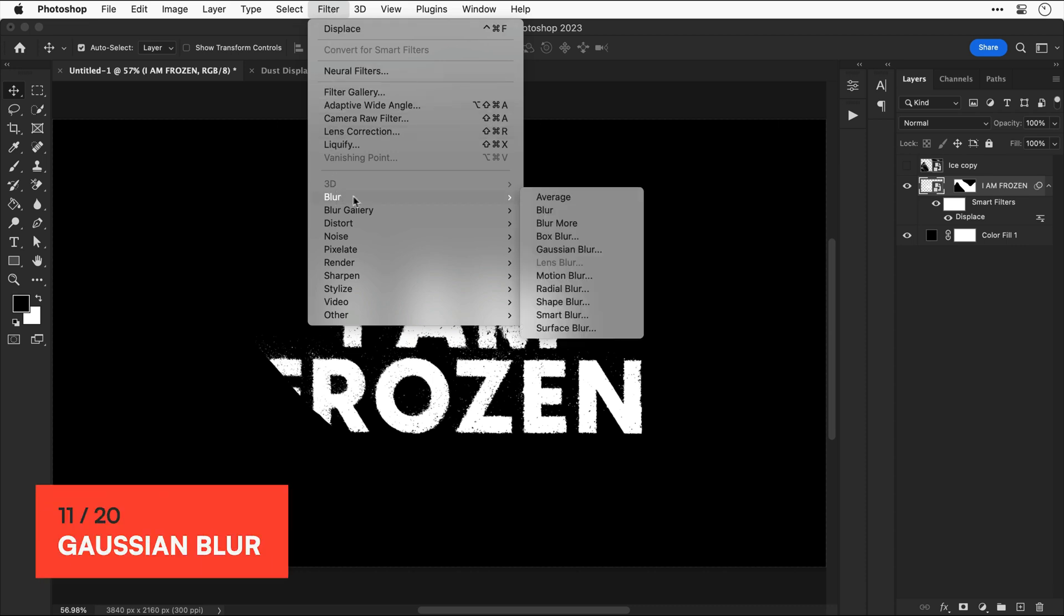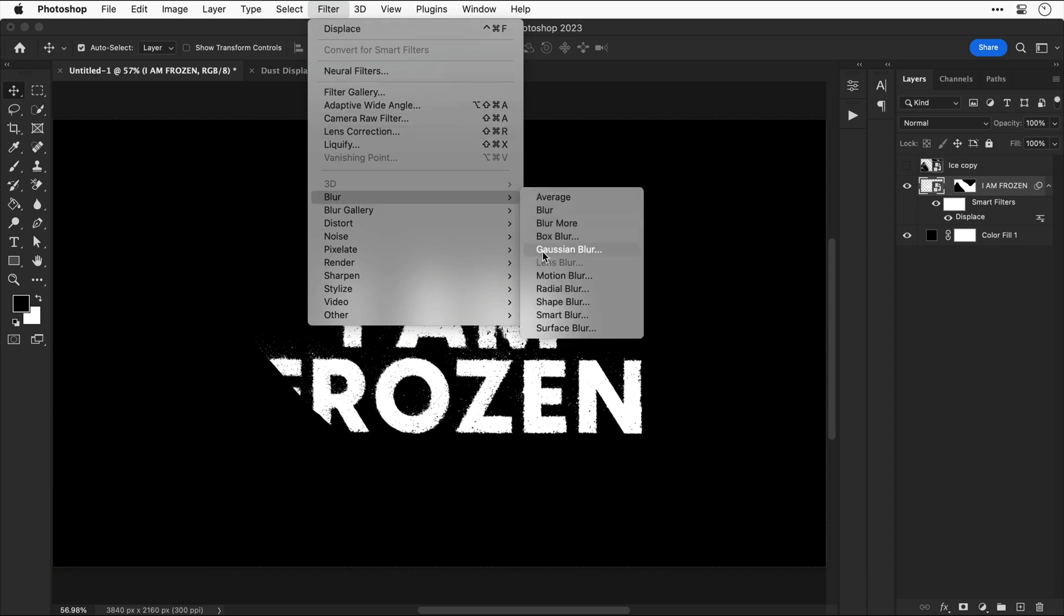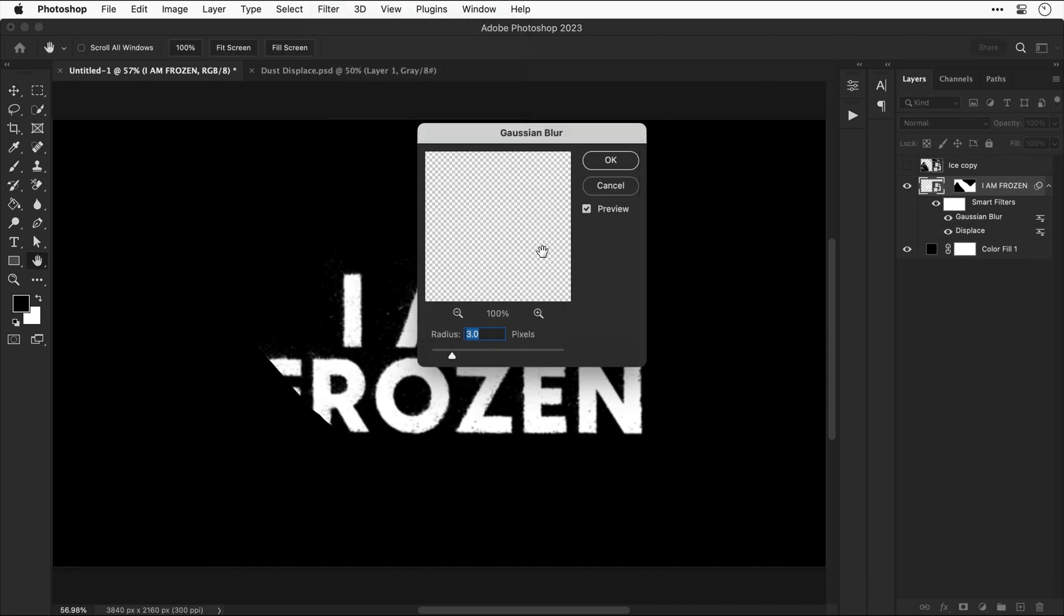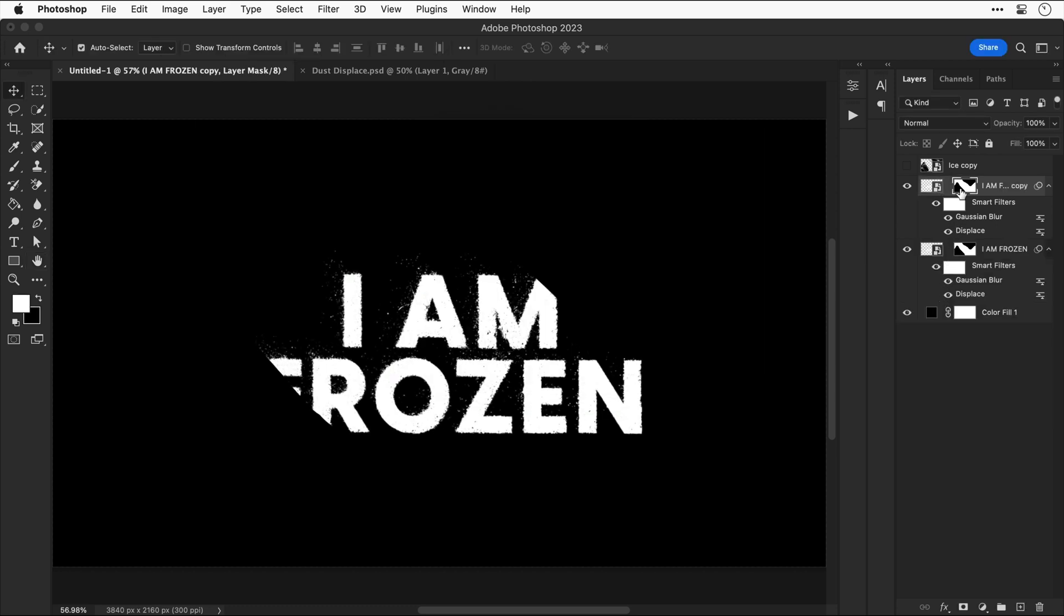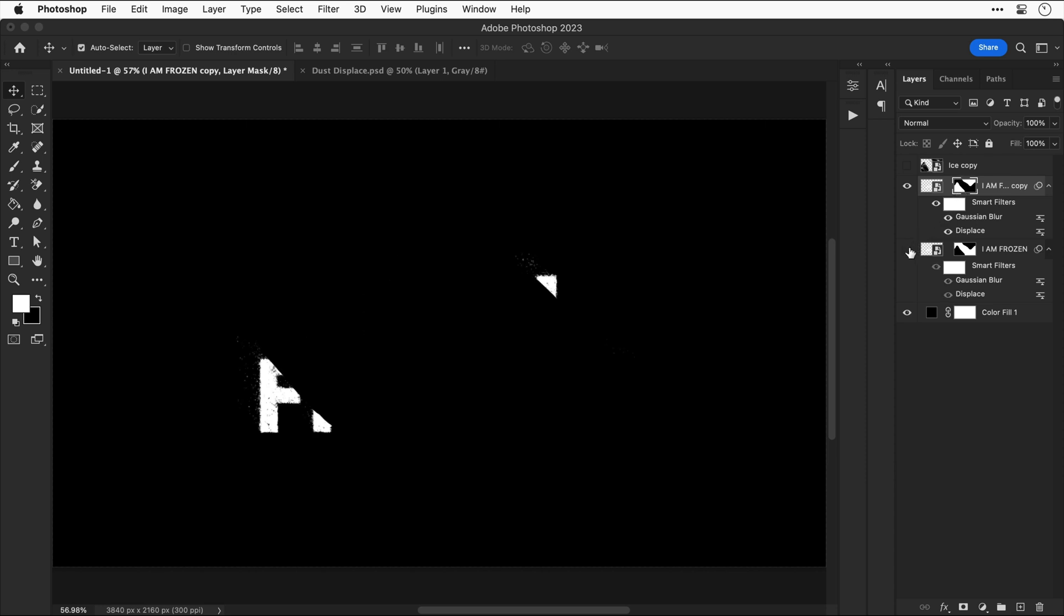Now let's go to filter down to blur and select gaussian blur. Let's go with a nice small value of 1 and then again duplicate this layer. Now for one of these we're going to select the mask and invert it. And by inverting it on its own it should look like this.